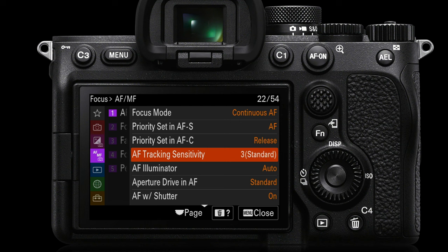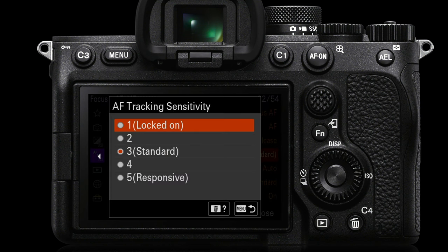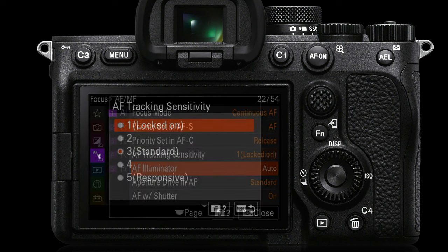Going down to AF tracking sensitivity — Sony is hedging their bets and picking something in the middle called standard. I actually prefer my focus to be as sticky as possible, never letting go of the subject until it's disappeared from the frame or behind an obstacle for more than two or three frames. The stickiest setting you can choose is locked on. Five sounds responsive but the camera will give up early and acquire a different subject if your tracked subject momentarily disappears behind a foreground obstacle.